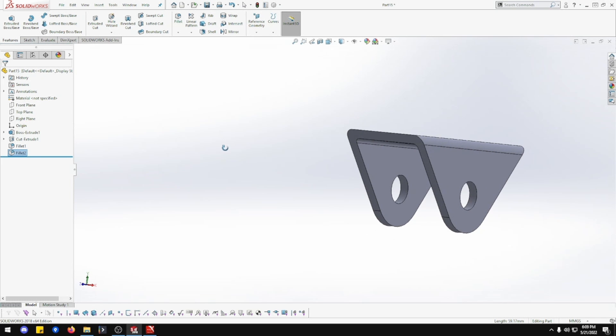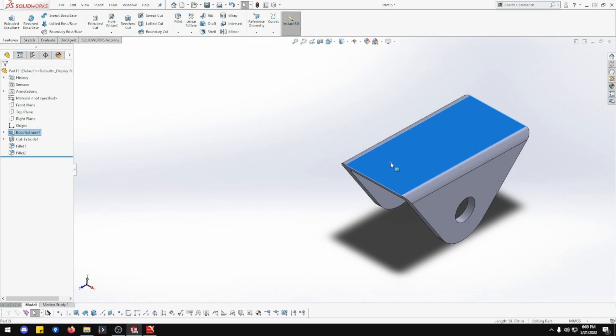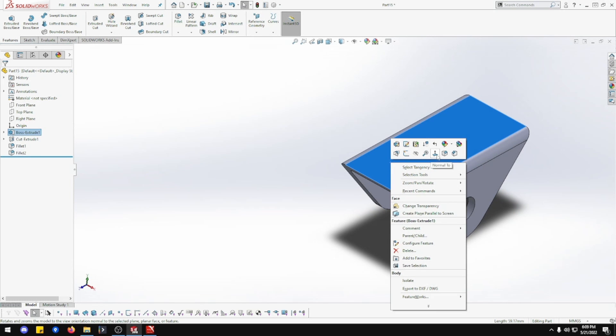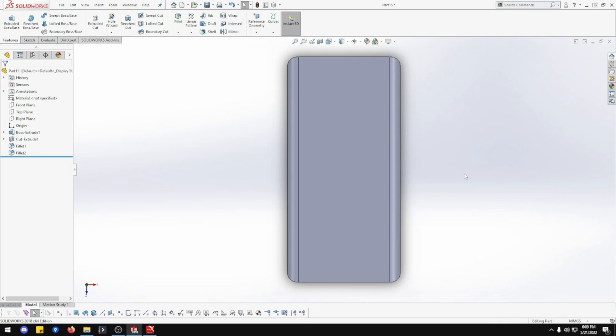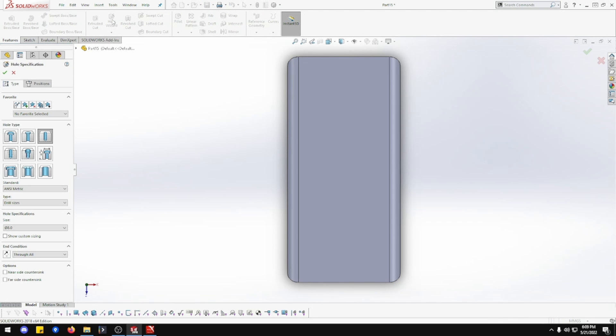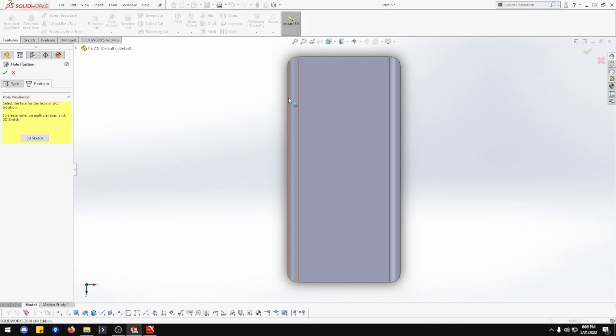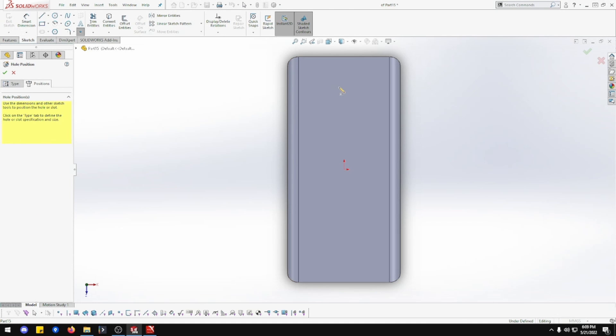We want to go to hole wizard. These are going to be 8mm holes through. Beautiful. So one and two, yes.